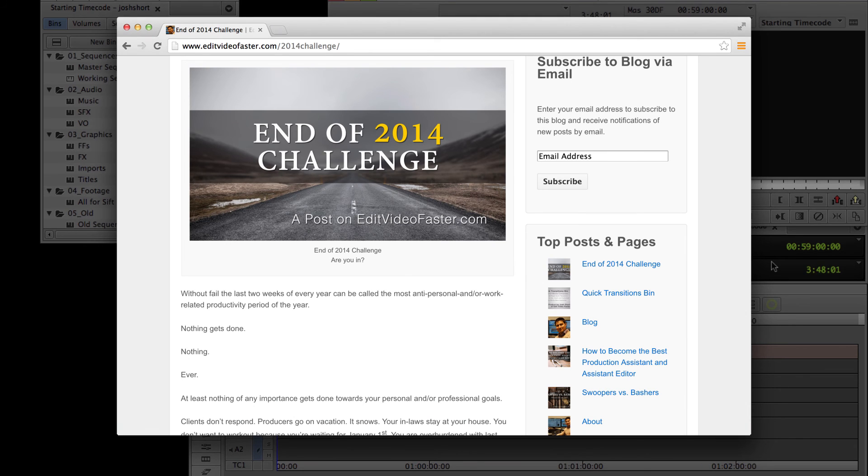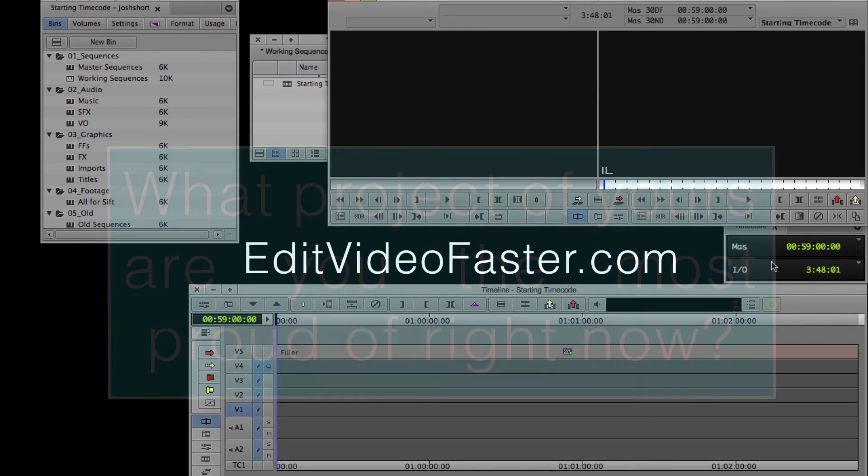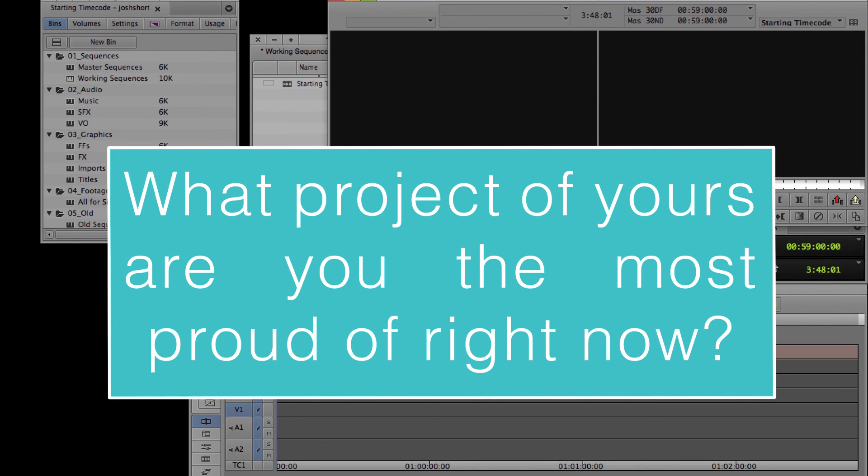Oh, and one last thing, the question of the week. What project of yours are you the most proud of right now? Leave your answer in the comments with some links to them if you have it.